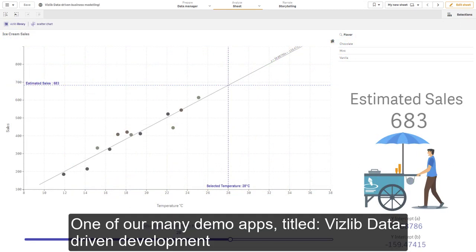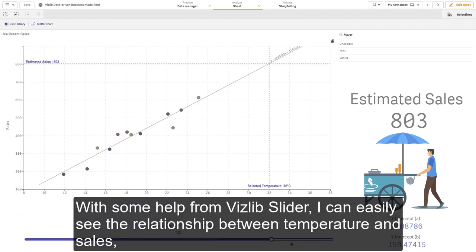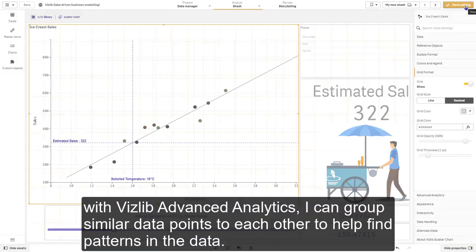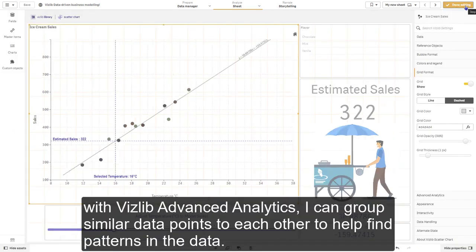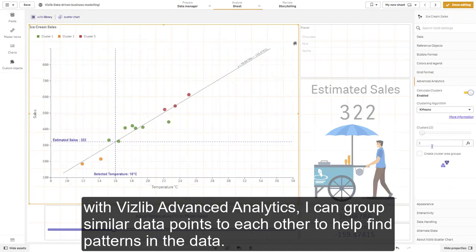One of our many demo apps, titled VisLib Data-Driven Development, is powered by one of our essential charts, the VisLib Scatter Chart. With some help from the VisLib slider, I can easily see the relationship between temperature and sales. With VisLib Advanced Analytics, I can group similar data points to each other to help find patterns in the data.